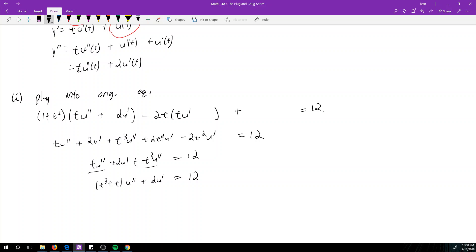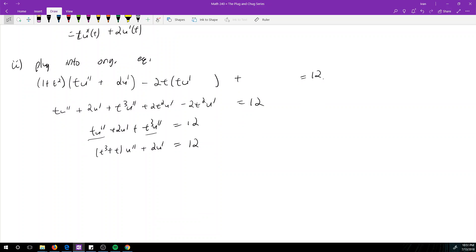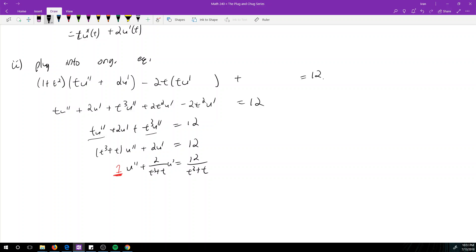We still have a differential equation, and we solve this using a technique called the integrating factor - technically chapter one of the textbook. To find the integrating factor, we isolate the u'' term by dividing everything by (t³ + t): u'' + [2/(t³ + t)]*u' = 12/(t³ + t). We need a coefficient of 1 on u''. The coefficient on u' is our integrating factor.